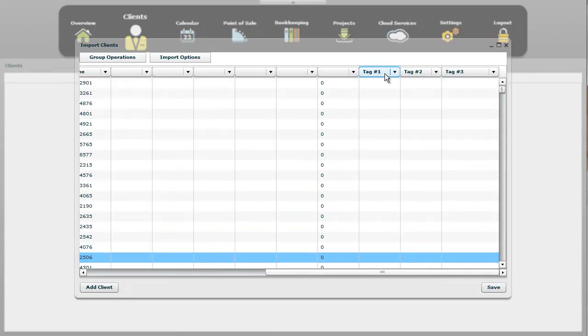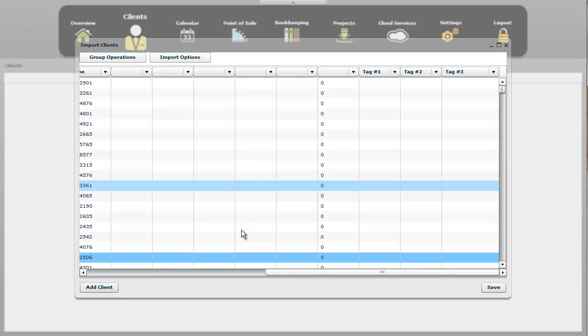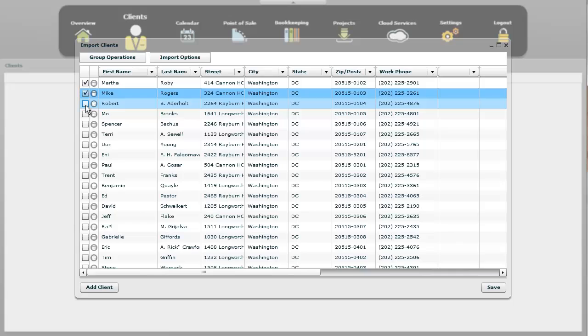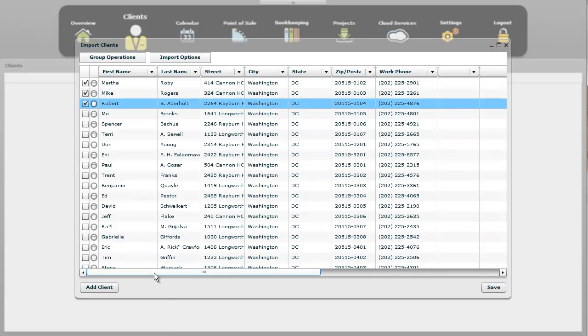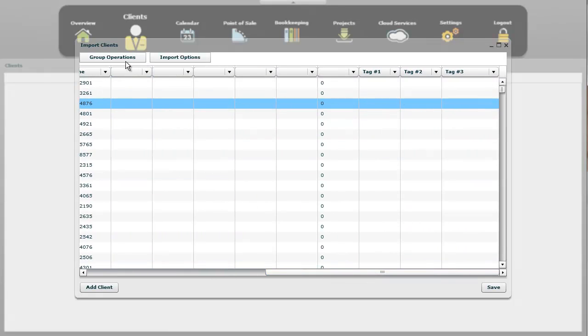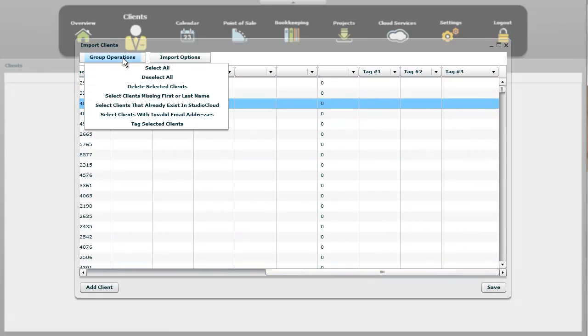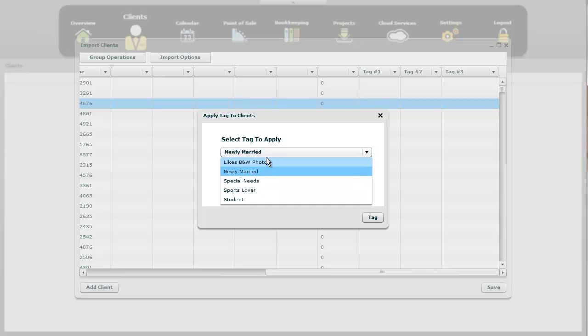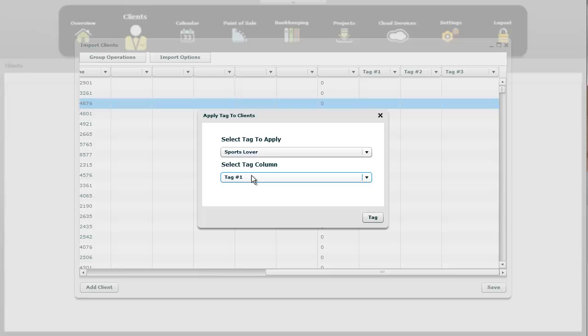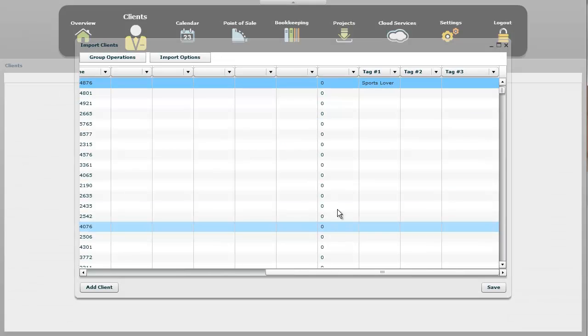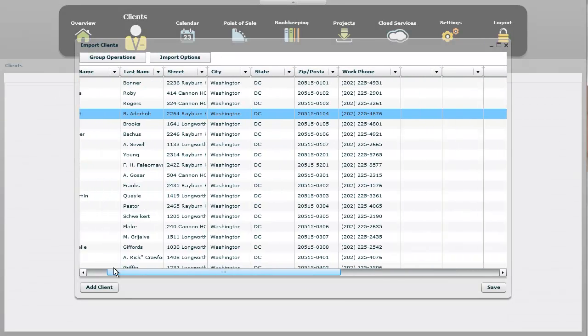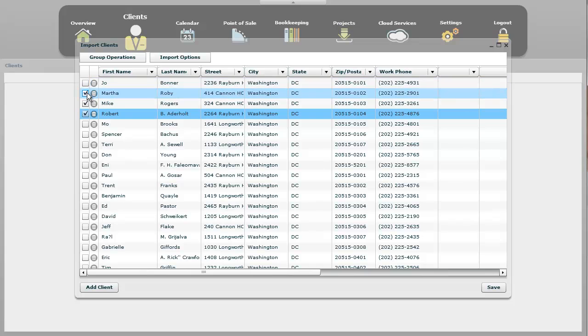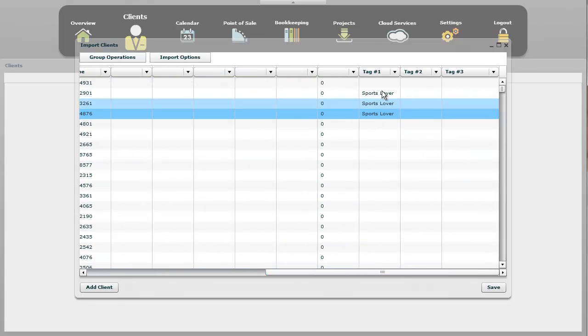And then we have tags over here, and so we're going to show you how to tag people. So let's go ahead and let's just tag these first two, three people here. And we're going to go group operations. And we're going to tag the first three people that I selected. We're going to say these are some tags that I've already created. Let's say this is a sports lover. And we're going to apply it to tag number one, which is the first one there. And then go ahead and click tag. And then we have it, the first three that I did.